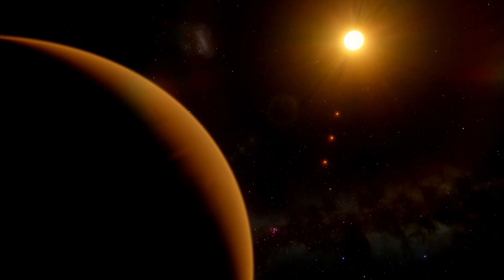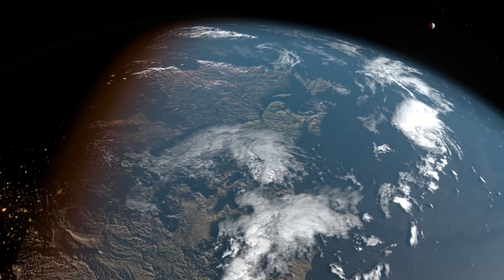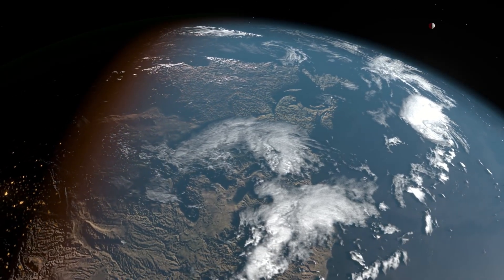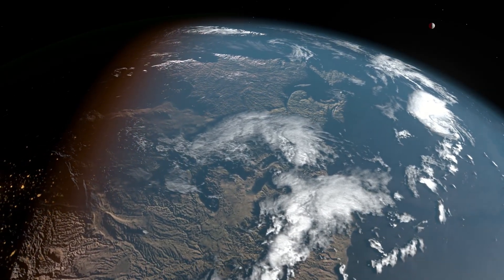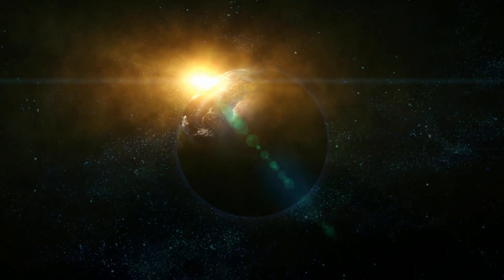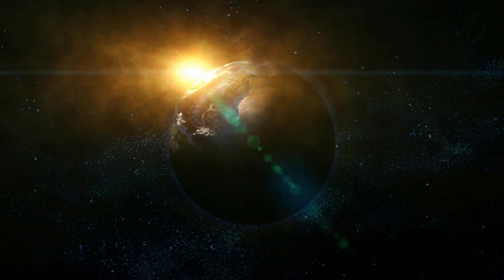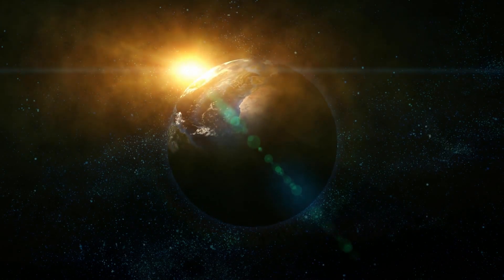TRAPPIST-1d is the least massive planet in the TRAPPIST-1 system and likely has a hydrogen-poor atmosphere similar to Earth's. Additionally, the planet receives only 4% more heat and energy from its parent star than Earth receives from the Sun.